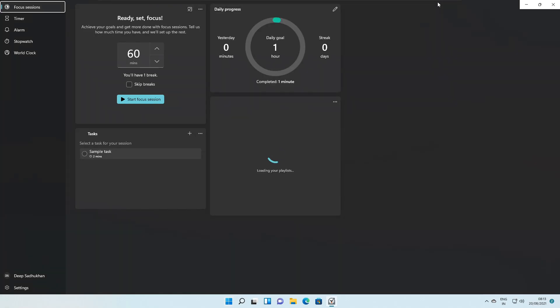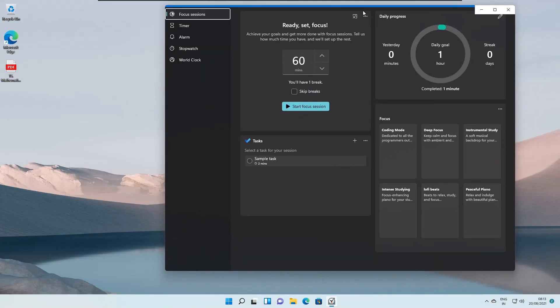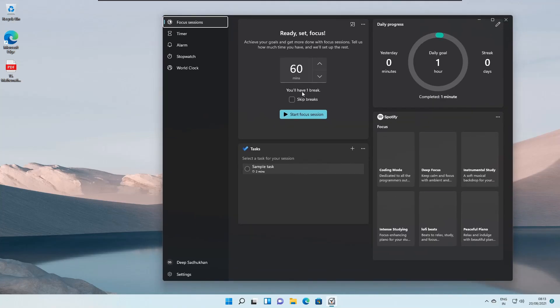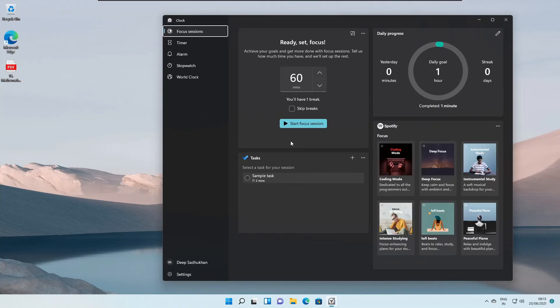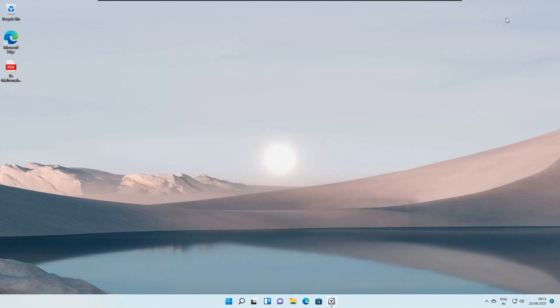Microsoft has done a pretty decent job with Windows 11 so far. I'm very excited for when they launch the final stable version, though it will still take some more time to come to market as the stable version.